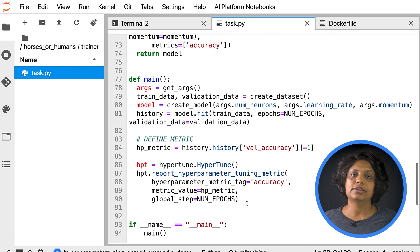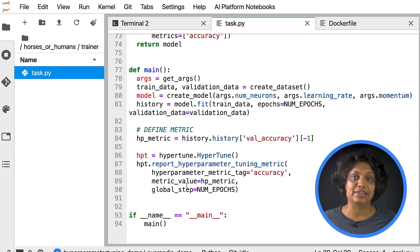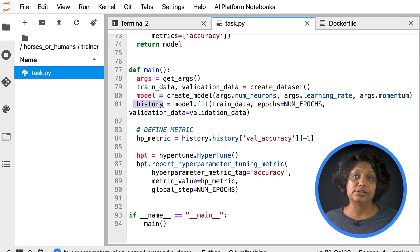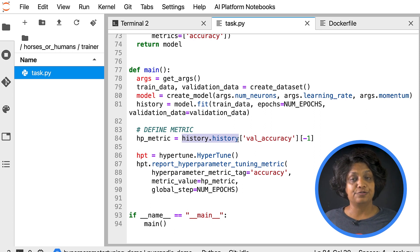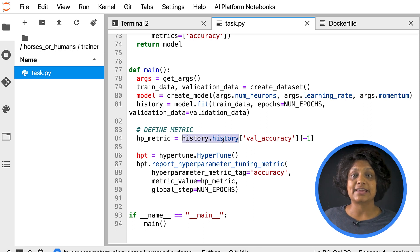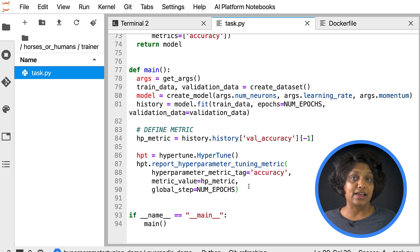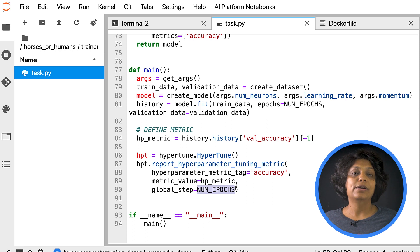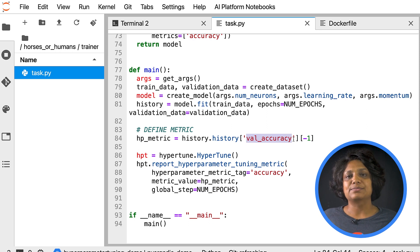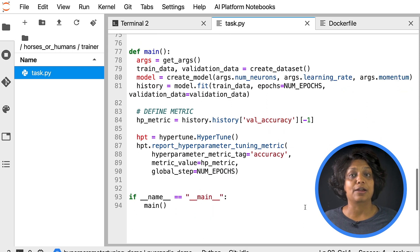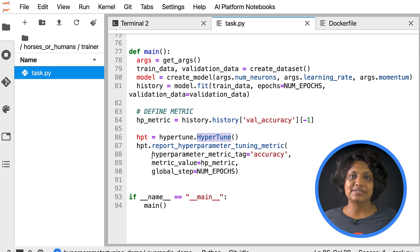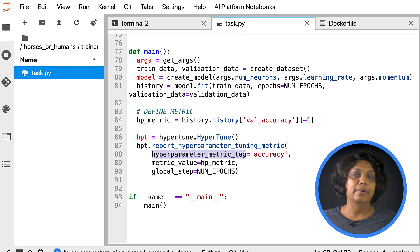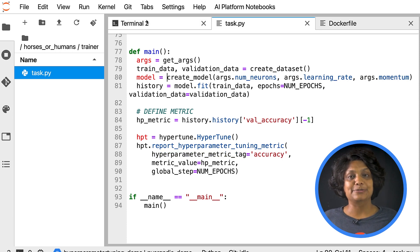At the end of main function, the Hypertune library is used to define the metric you want to optimize. In TensorFlow, the Keras model.fit method returns a history object. The history.history attribute is a record of training loss values and metrics values at successive epochs. If you pass validation data to model.fit, the history.history attribute will include validation loss and metrics values as well. If you want the hyperparameter tuning service to discover the values that maximize the model's validation accuracy, you define the metric as the last entry, or num epochs minus one of the val accuracy list. Then pass this metric to an instance of Hypertune. You can pick whatever string you like for the hyperparameter metric tag. I'm setting it to accuracy here. But you will need to use the same string again later when you kick off the hyperparameter tuning job.